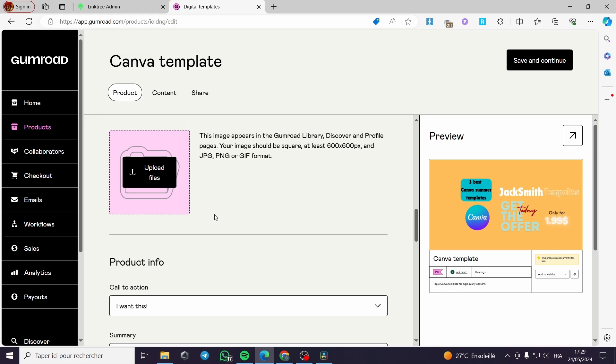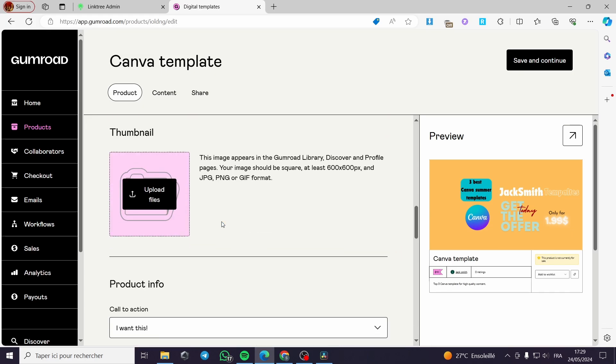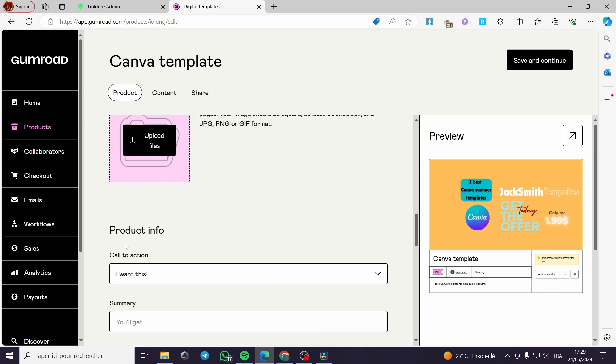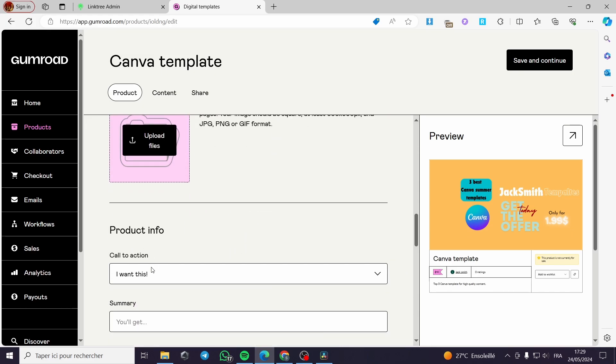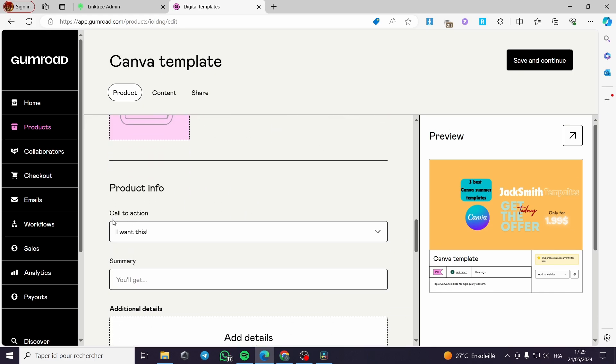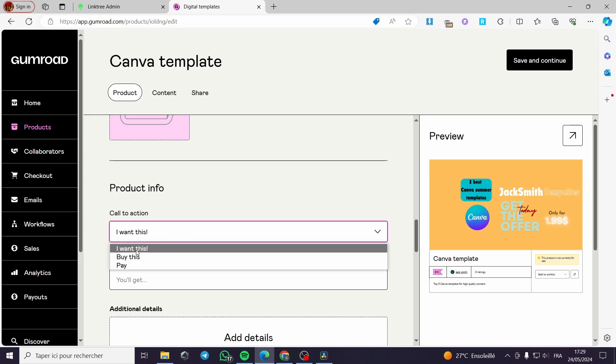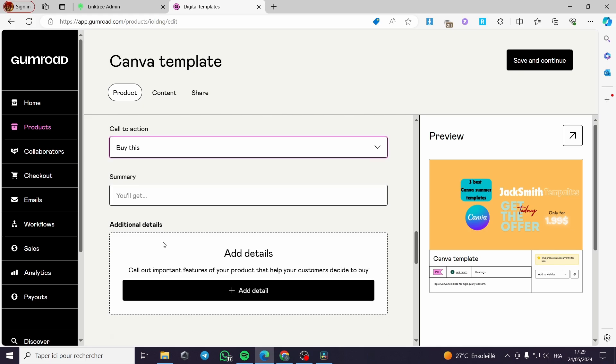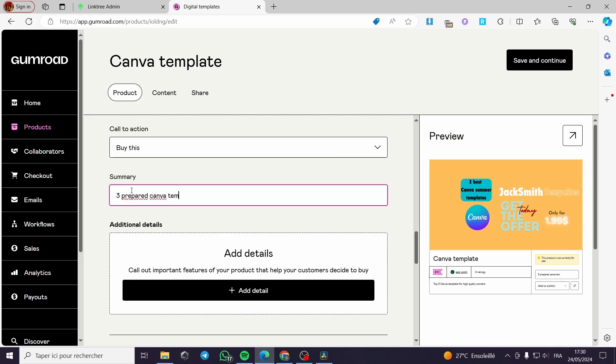Right here, the template is good. The product info, here the call to action - you can choose I want this, buy this or pay. I will highly recommend you to use buy this. The summary - you will get three prepared, for example, in my case, Canva templates for social media, like this. And you are good.